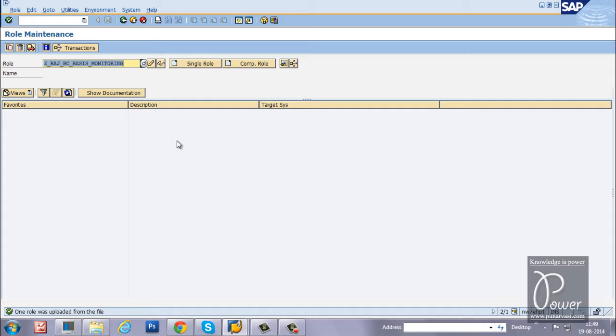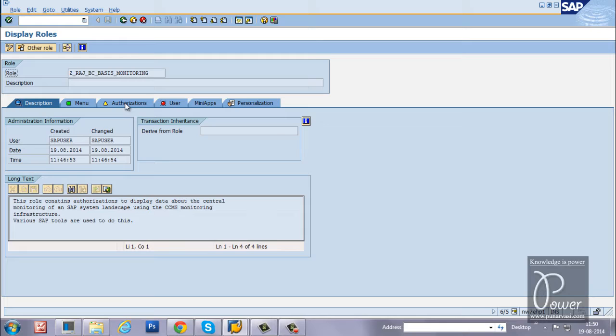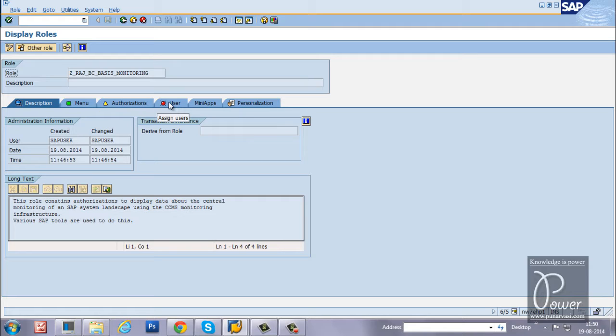Now, if you click on display button or change button from here, it should display the information about that particular role like this. You have to generate the authorizations again once you upload the role to your SAP system and you have to attach the role to any of the user which is available in this SAP system.